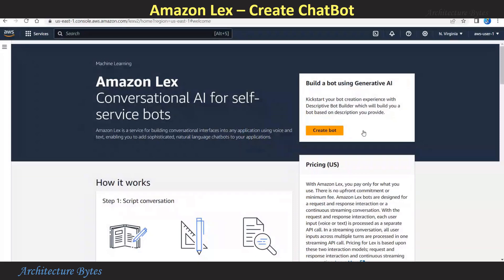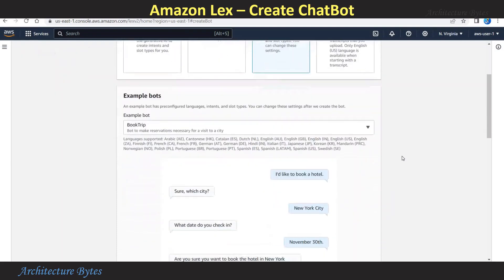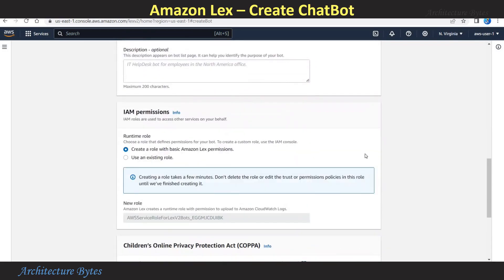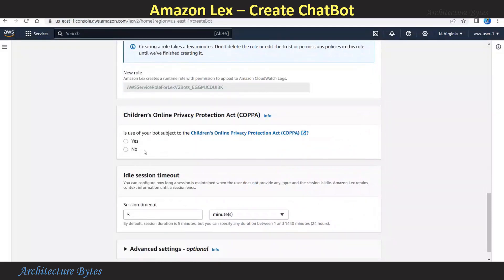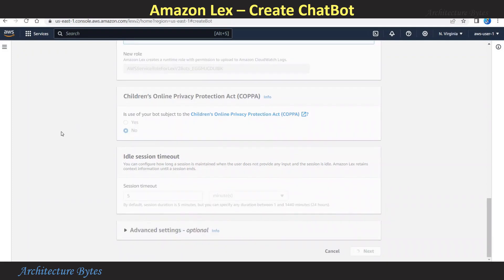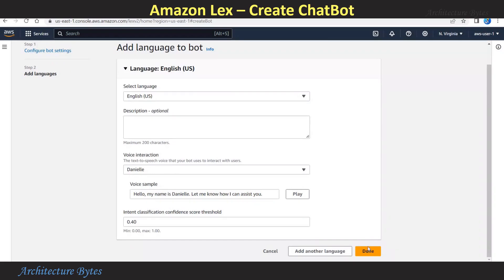We are in the AWS console, Amazon Lex section. Hit Create Bot. For creation method, we will choose 'Start with an example' — this is the easiest one for our use case. Under example bots, we will choose Book Trip. The bot name will be Bytes Travel. For the role, we will choose 'Create a role with basic Amazon Lex permissions.' Select No for that, and then hit Next. Leave all of these as default and then hit Done.